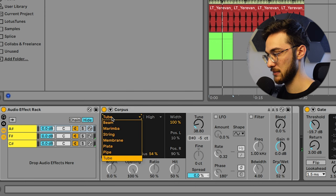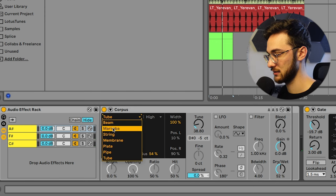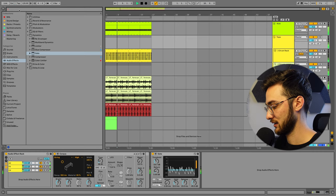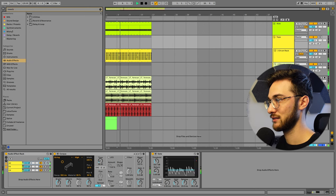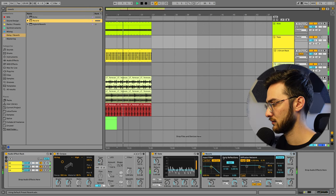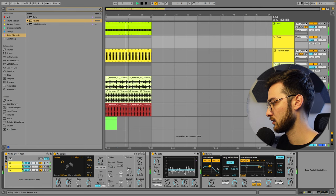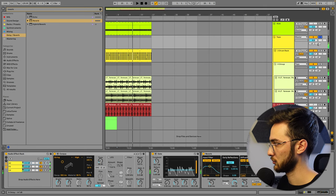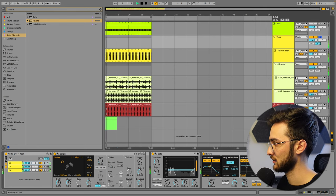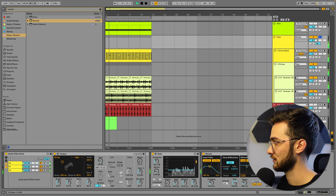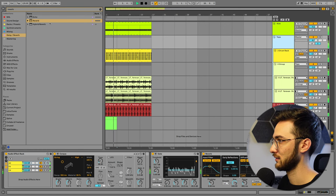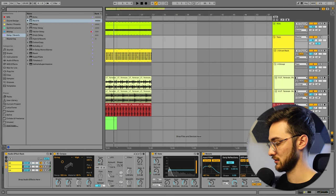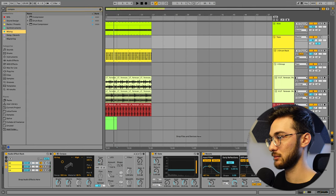And again, just mess around with the different material settings until you get a sound that you really enjoy. Add some reverb maybe on top. Or put it into my sends over here. And last but not least, we can then also sidechain it to our kick.